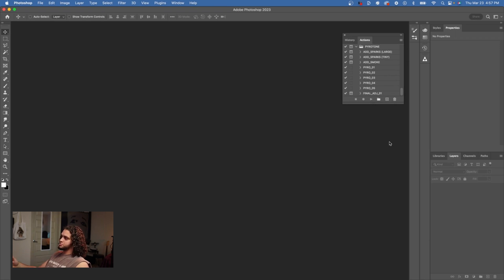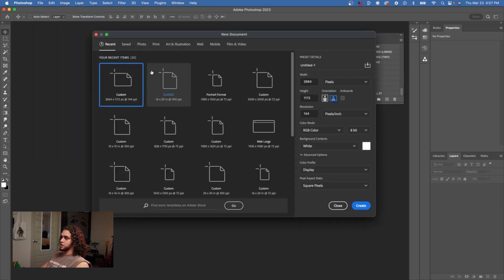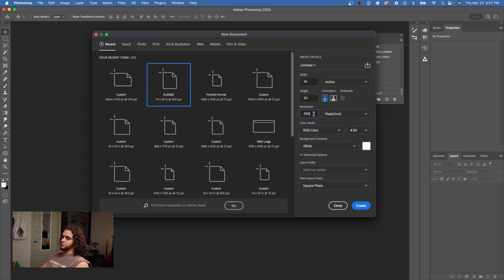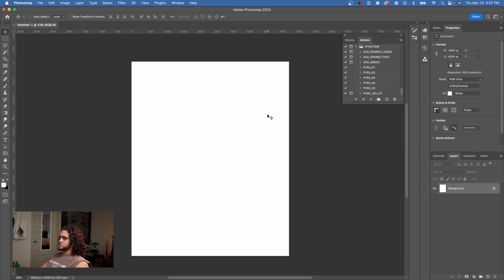Once all presets are installed, you're ready to use Pyrotone. The first step is to make sure your document is at 300 DPI or higher — 300 DPI is what I recommend. The lowest I'd go is around 144, but for the effect to look its best, keep it at 300 DPI.